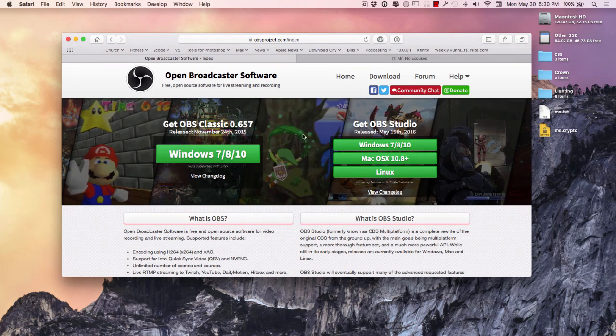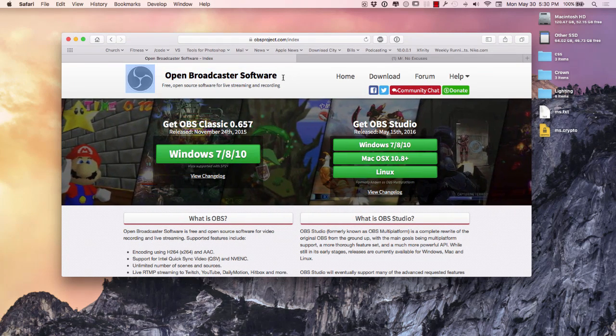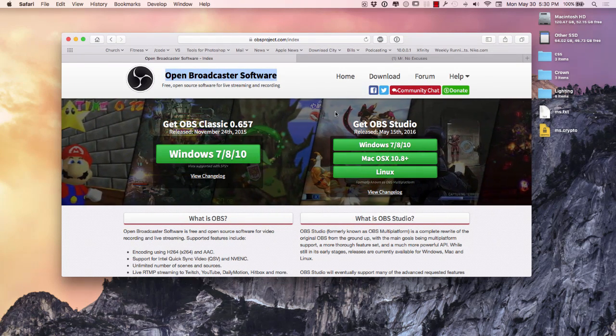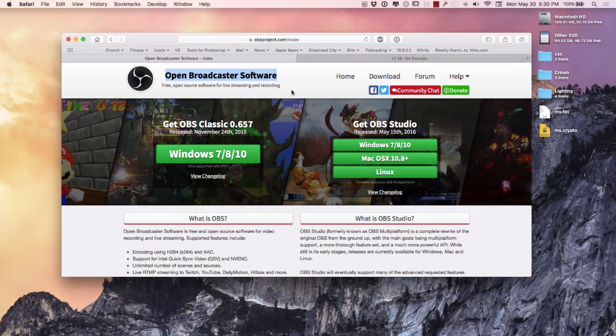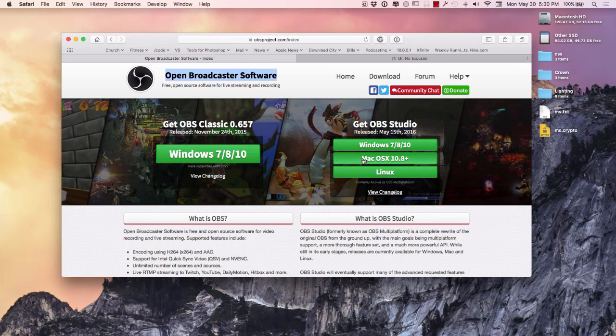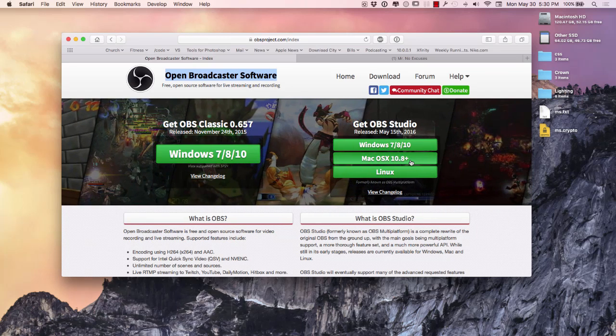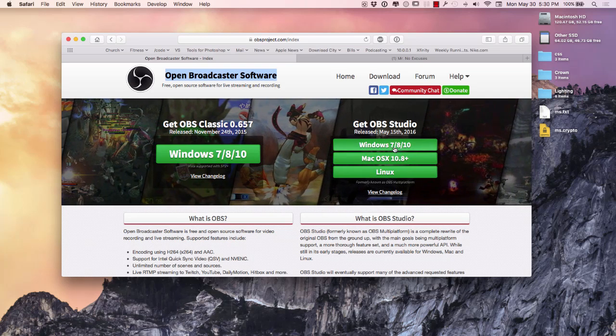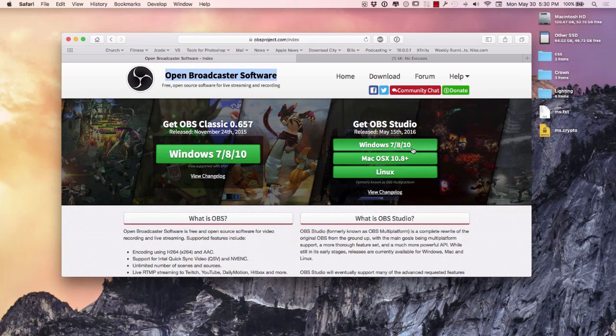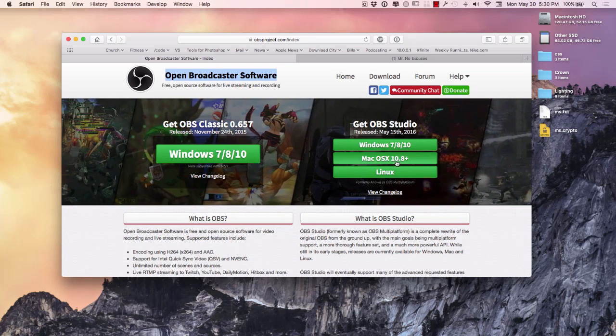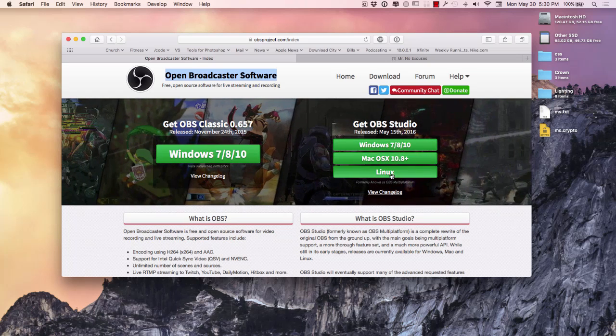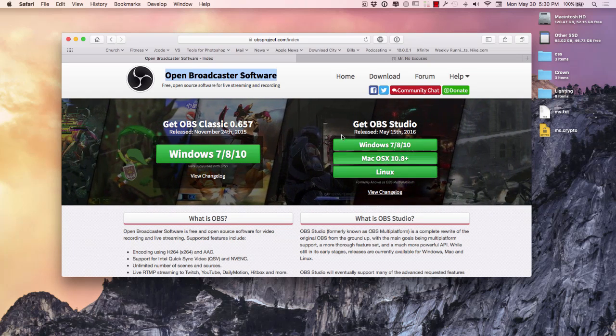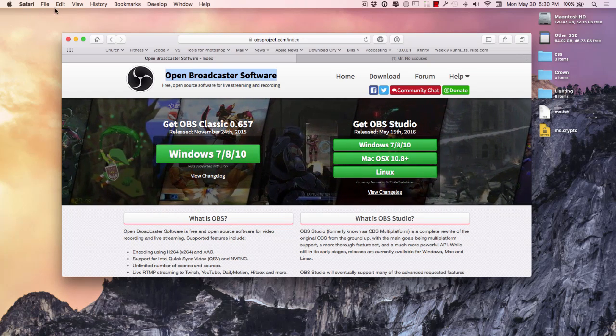However, the software that I'm using is Open Broadcast Software right here. So you go to the website, I'll put the link below, make sure that you have 10.8 and above in reference to your Mac. If you're using Windows 7, 8, or 10, I don't know what happened to 9 but 7, 8, or 10 you can use it and Linux. If you're using Linux you can use it as well.